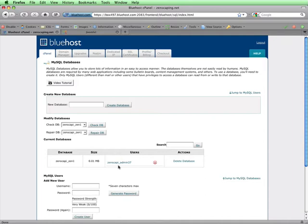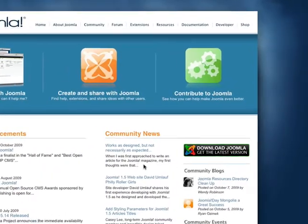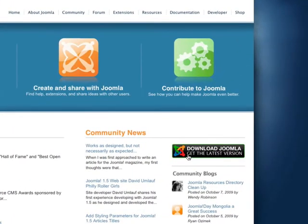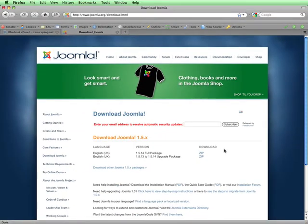I'll need to get a copy of the latest version of Joomla, which I can get by going to joomla.org. I'll click on this button here to get the latest version of Joomla. The package I want is the full package right here, which is a zip file. I'll click on the Download link and download a copy of Joomla to my desktop.